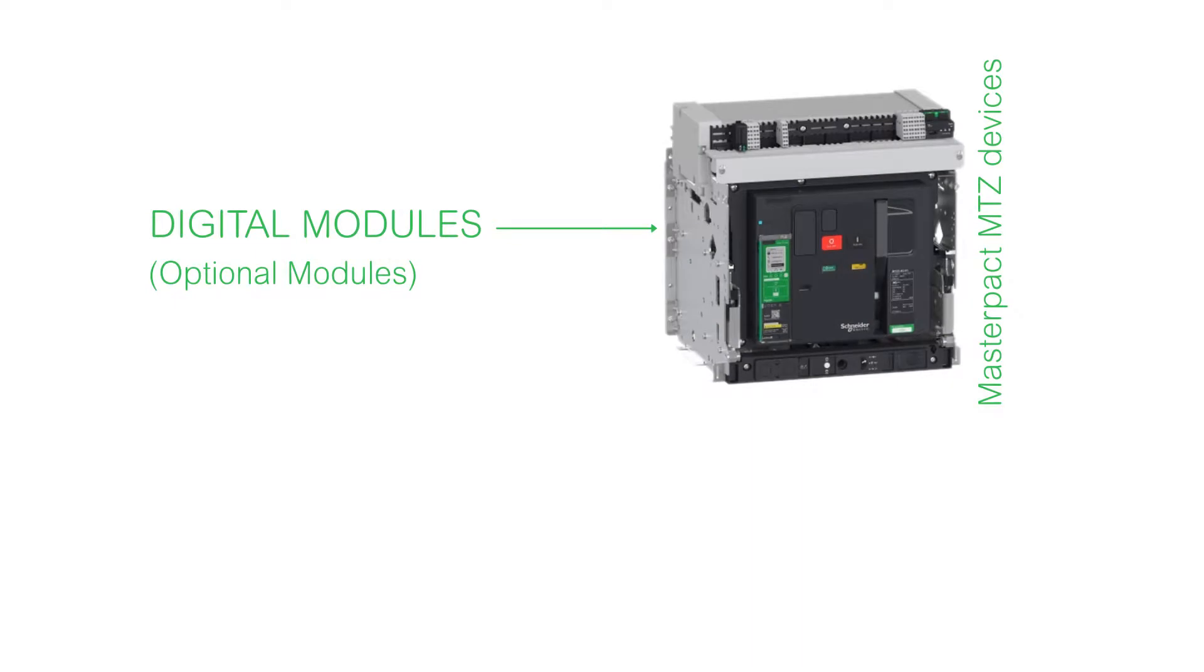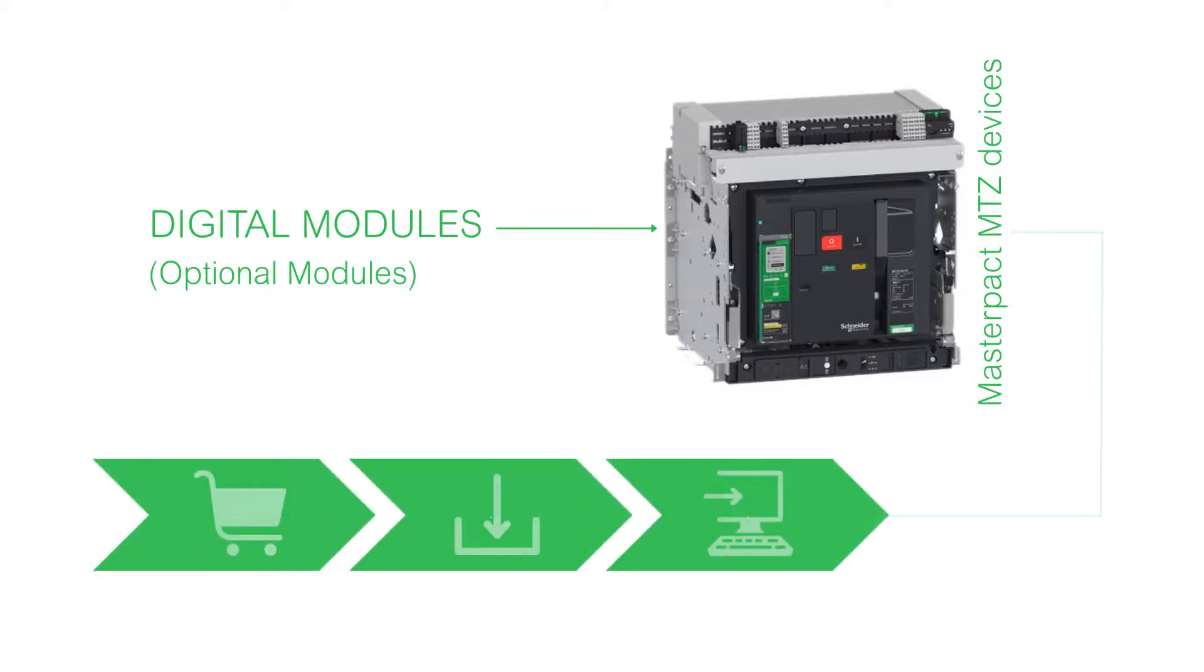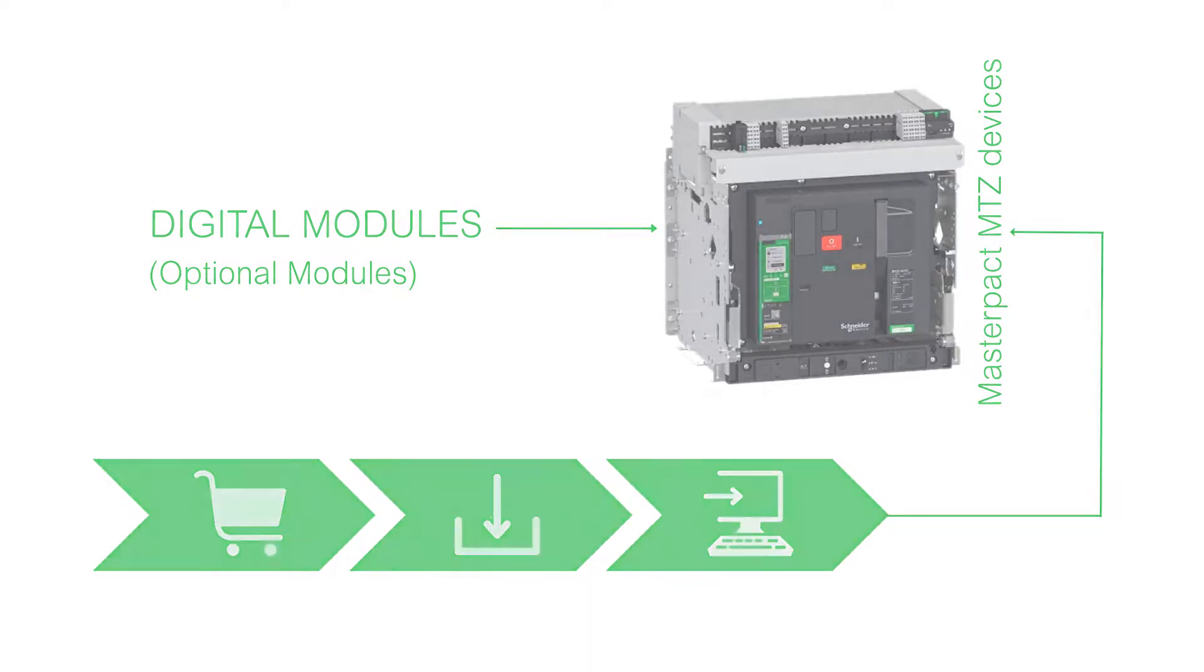Digital modules are optional modules that extend the features available across MasterPACT MTZ devices. You can purchase, download and even install these modules on a MasterPACT MTZ device without interrupting the services of the functions provided in it.